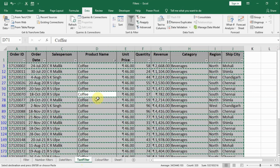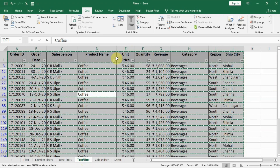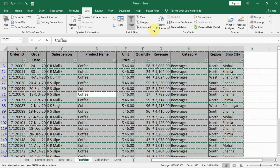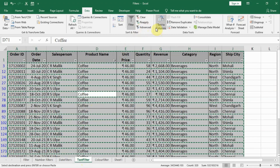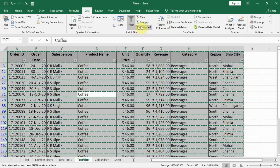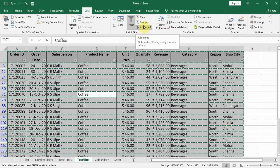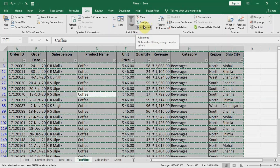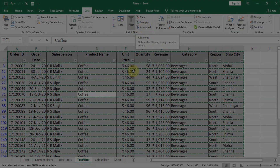Also you should understand that there is a better method, which is here in advanced filters. But we are going to learn the advanced filters when we move on to the advanced Excel part.